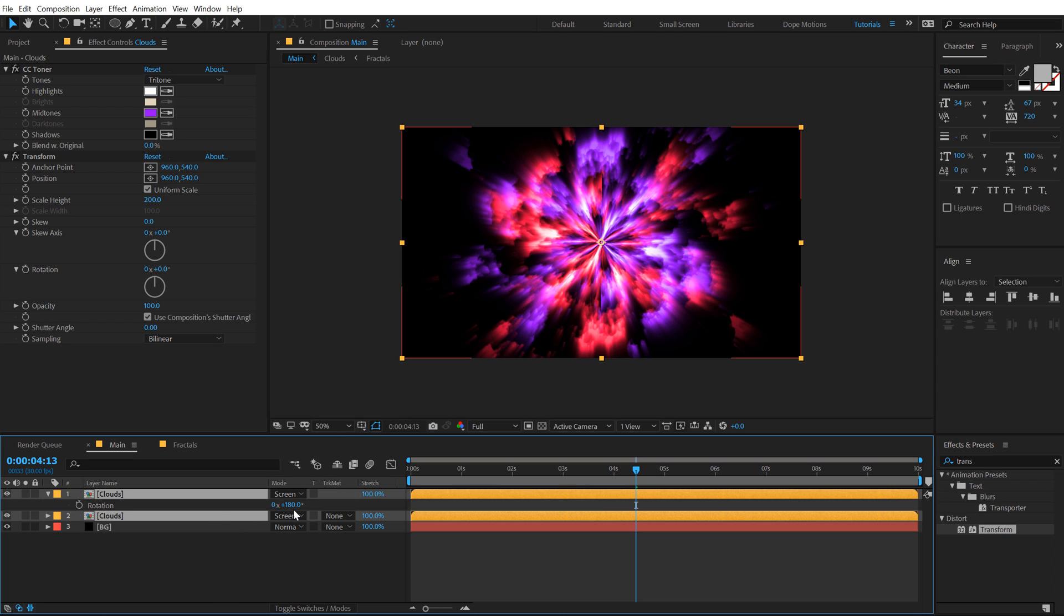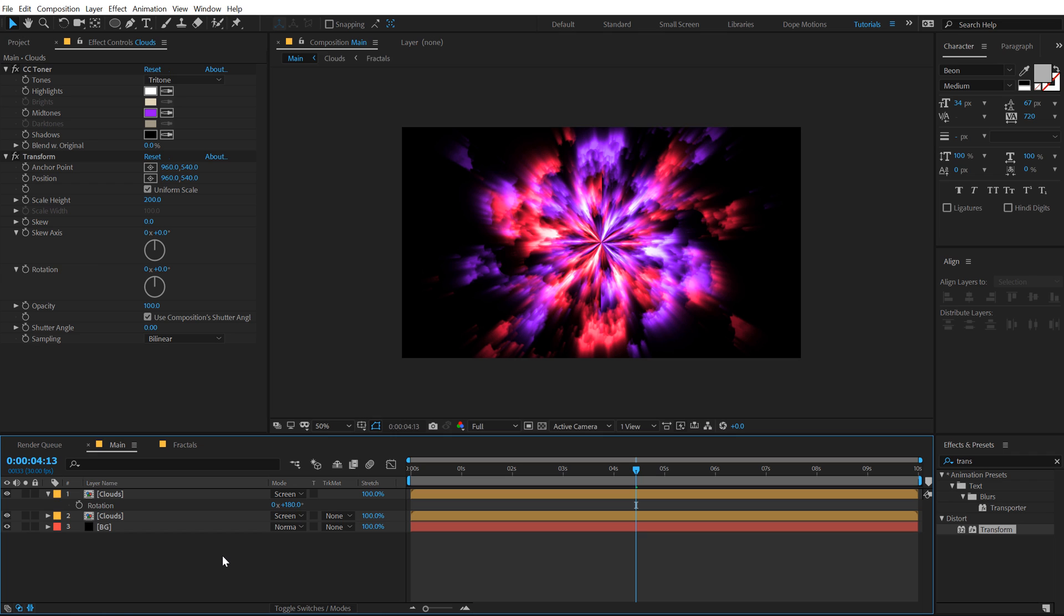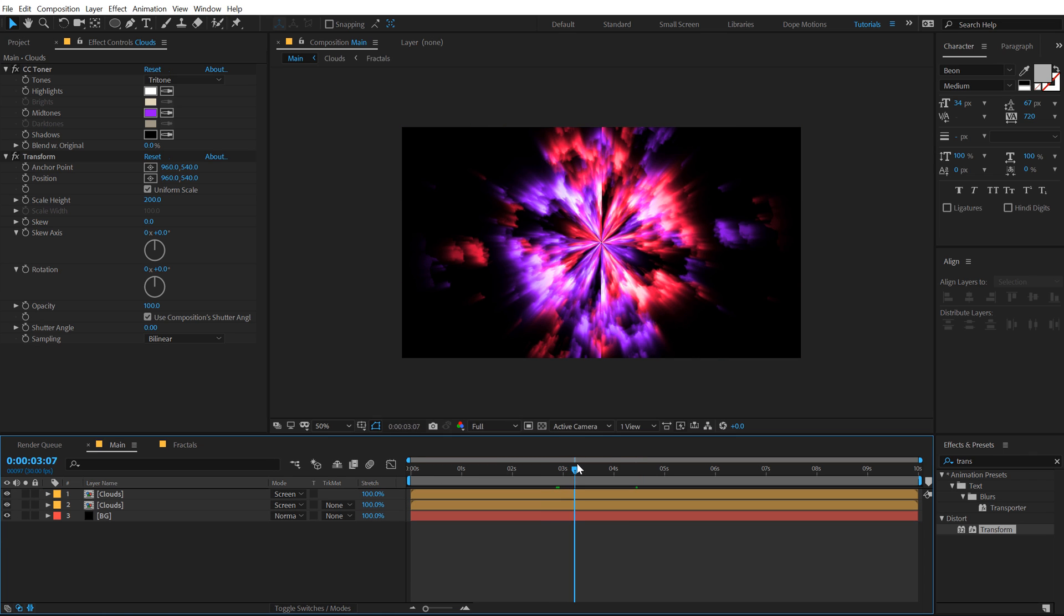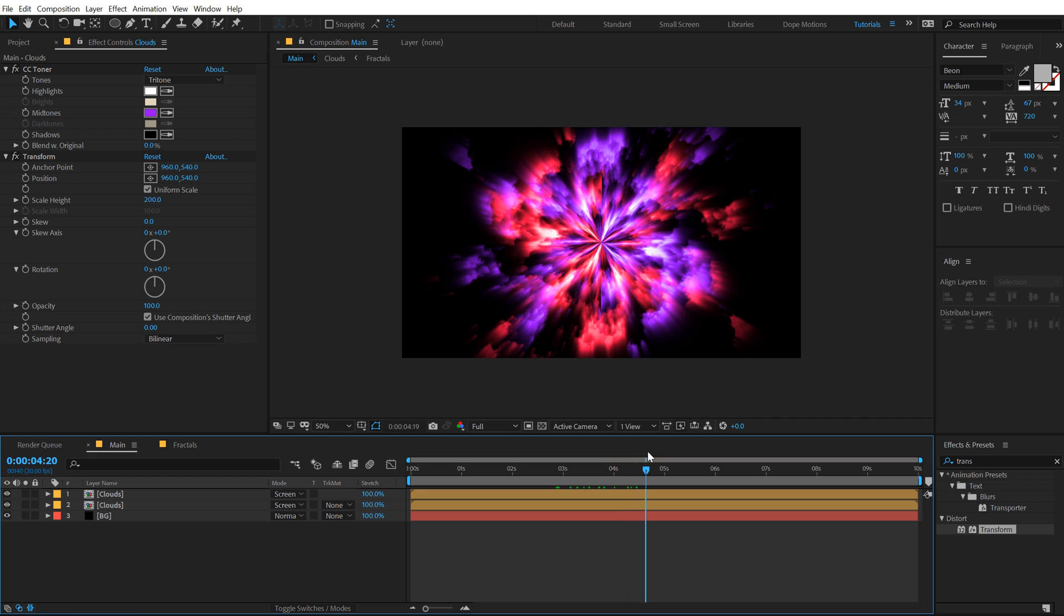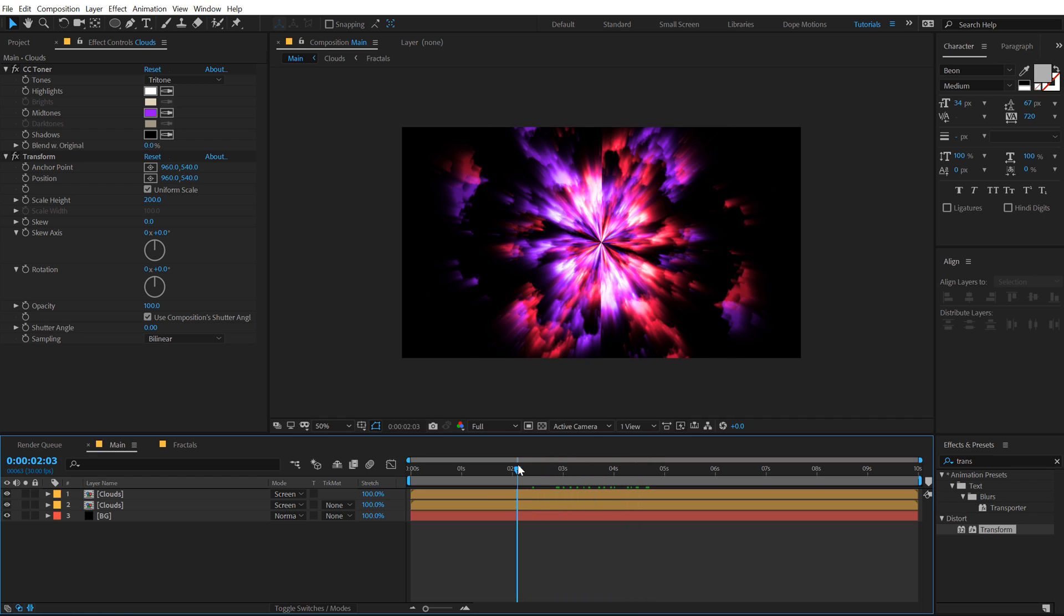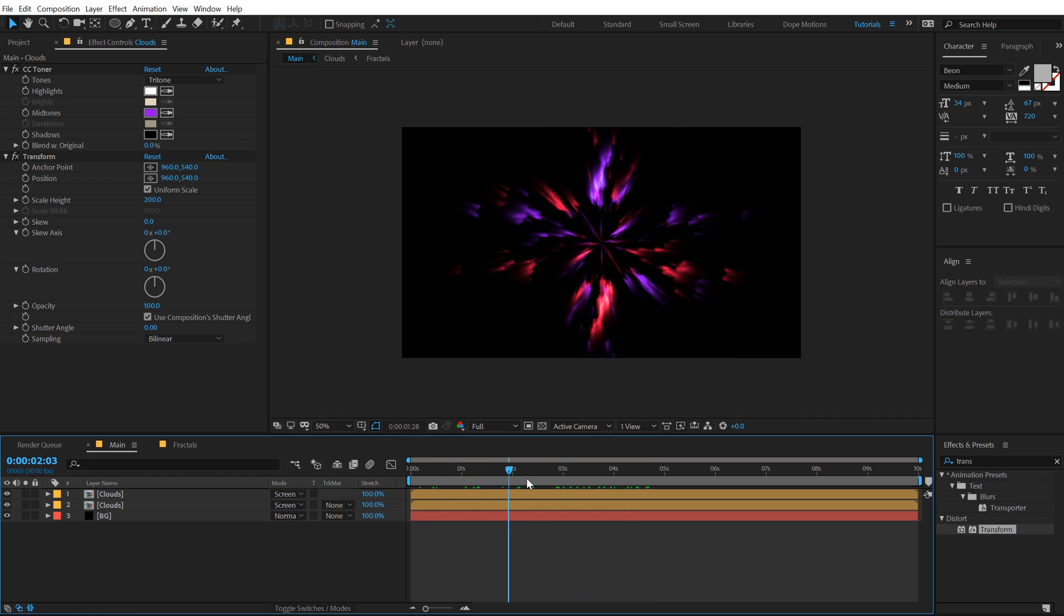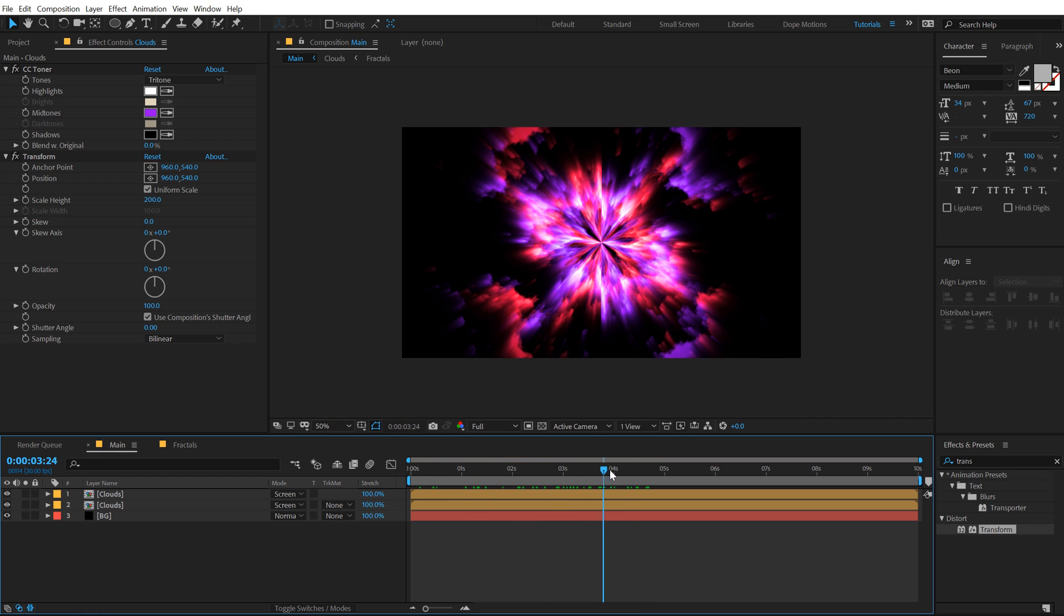Select both the layers and set the blending mode to Screen. In case if you don't see the blending options or blending mode options, you can hit F4 on the keyboard to make it visible. This is what we have so far, looks pretty interesting. Using this technique you can create some very cool effects.